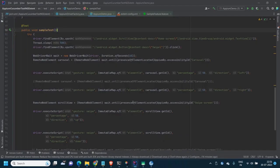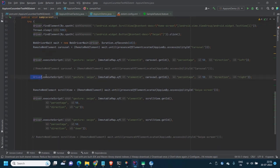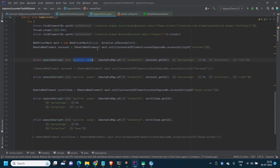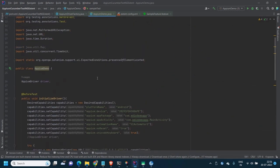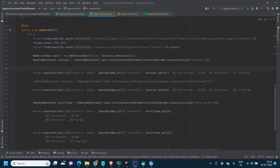I have already written the code using a sample application. At line 60 you can see the method: you use 'driver.executeScript'. Inside the execute script you write 'gesture:swipe', and inside an immutable map you pass the element details — the element inside which you want to scroll — along with the percentage and direction.